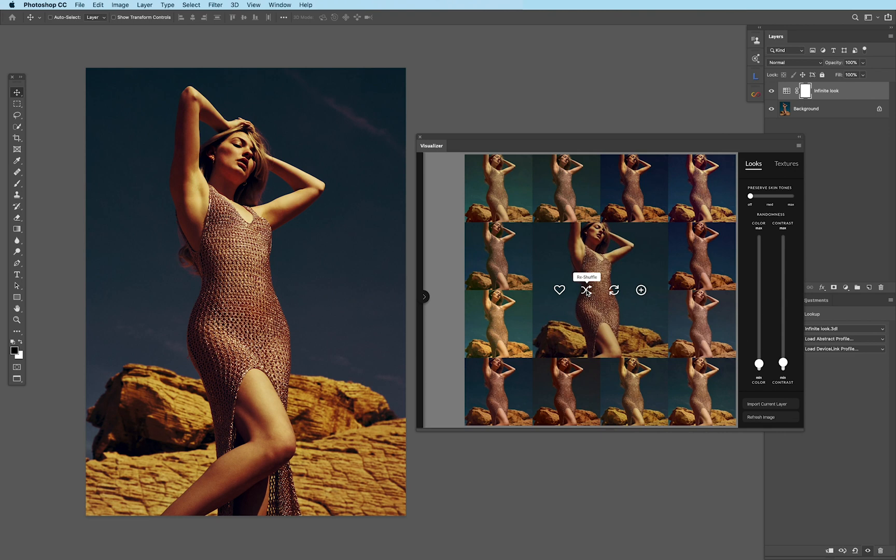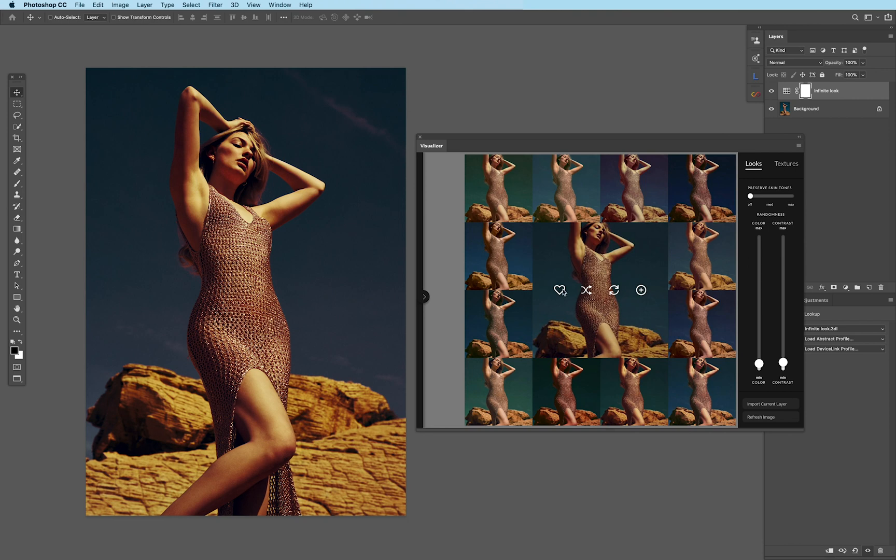The next one here, Reshuffle, will simply just reshuffle all these parameters around the main image. And the next one, here, on the left, is Add to Favorites. Yes, that's right. We actually have favorites.